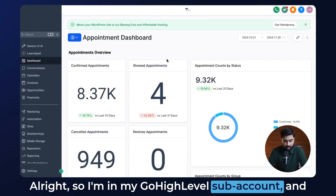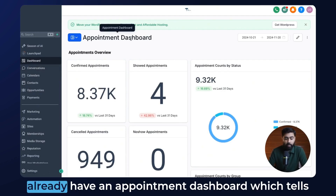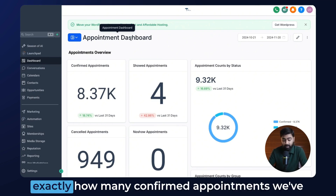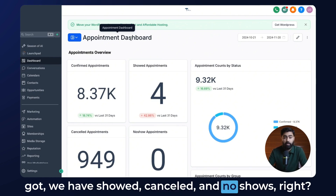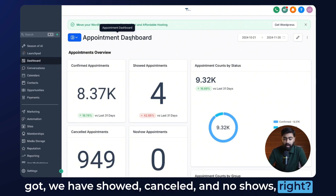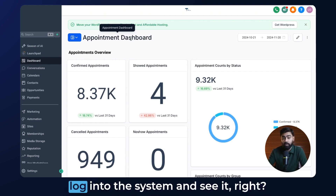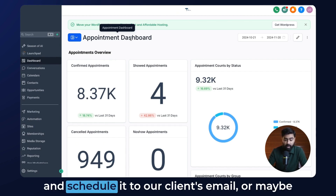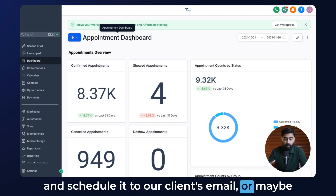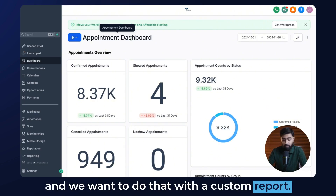I'm in my GoHighLevel sub-account, and as you can see, I'm in the dashboard area. I already have an appointment dashboard which tells exactly how many confirmed appointments we've got, how many showed, canceled, and no-shows. Now, this information is only available to the person if they actually log into the system and see it. What we want is to send all of this information and schedule it to our client's email, or maybe to your team, with a custom report.